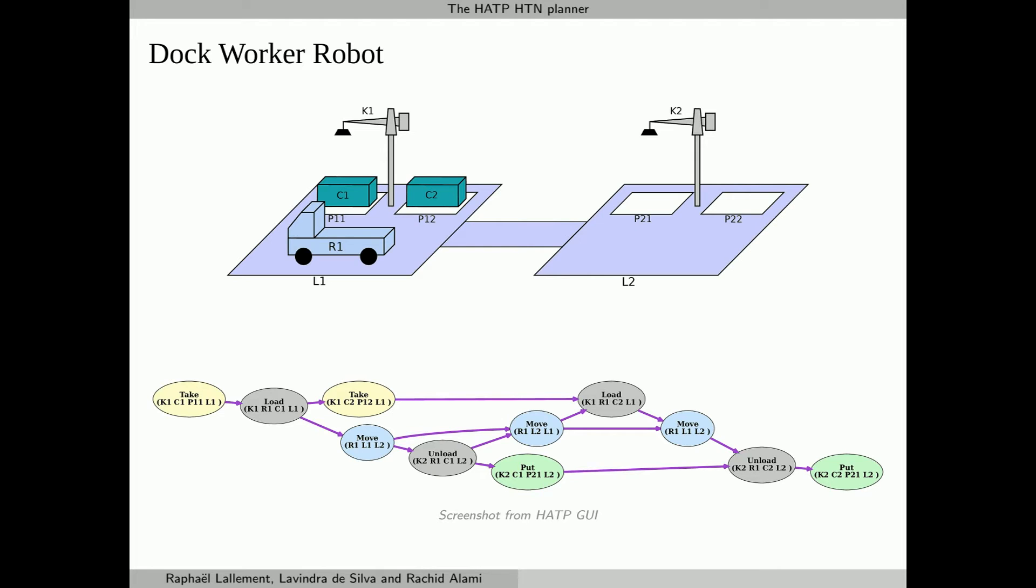However, when two actions are represented in parallel, they can be achieved in parallel. The actions that have several causal links pointing at them must, of course, wait for the completion of all their predecessors.